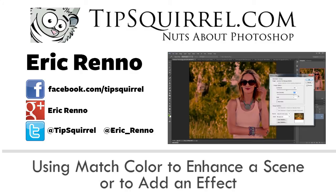In this video I'll be looking at the very powerful but extraordinarily easy Match Colour command. Let's jump into Photoshop and see how we get on.